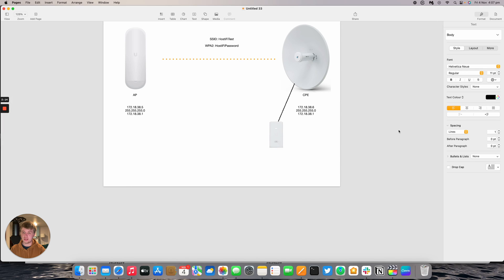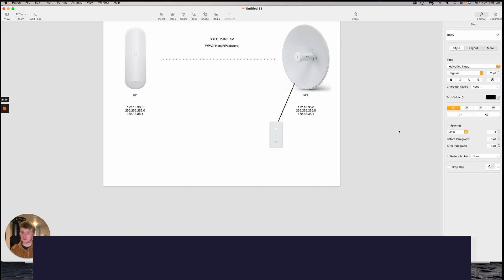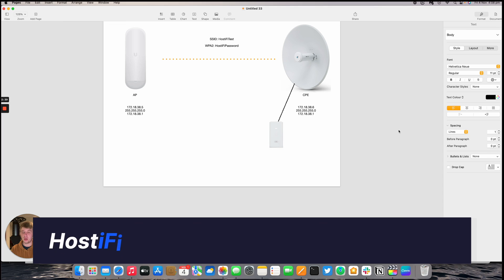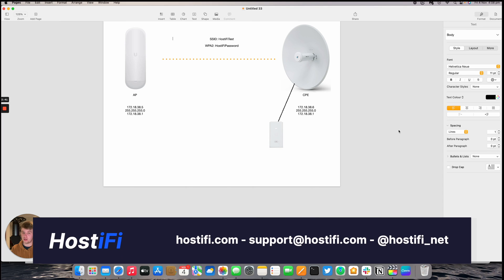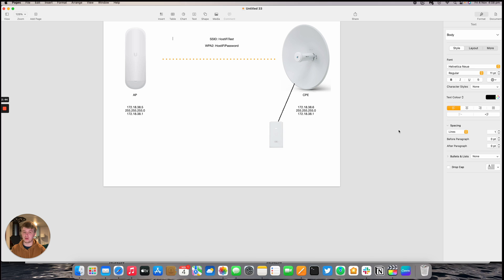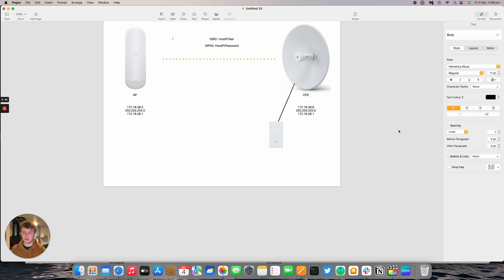That's how to set up an AMX AC device as an access point for use with multiple stations connected. Hopefully this video was helpful. You can learn more about Hostify at hostify.com, contact the team at support@hostify.com, and follow us on Twitter at @hostify_net. Thank you for watching. My name's Alex, and we'll see you again next time.